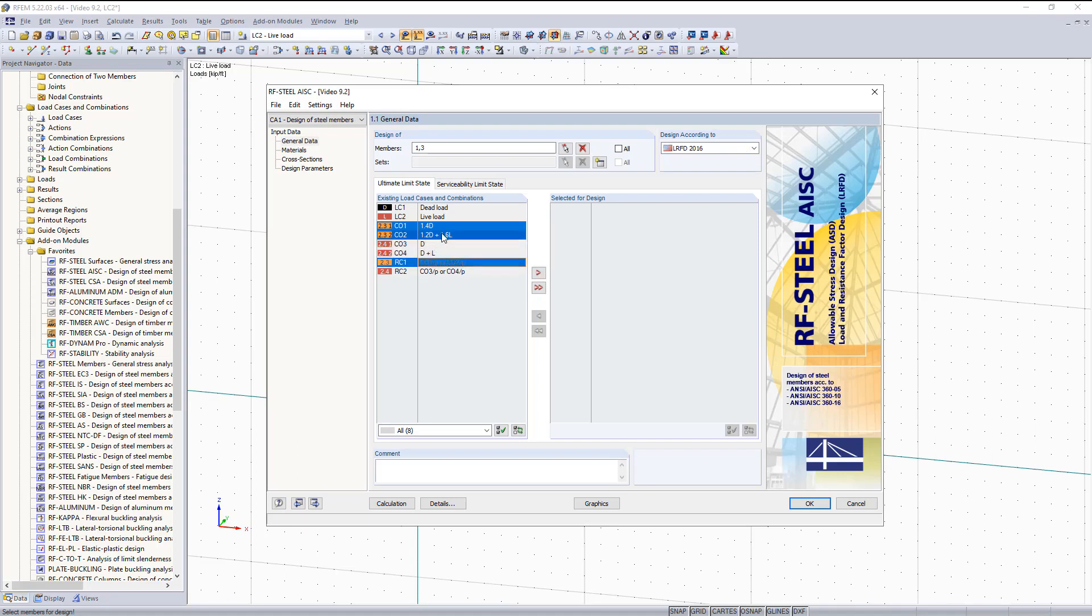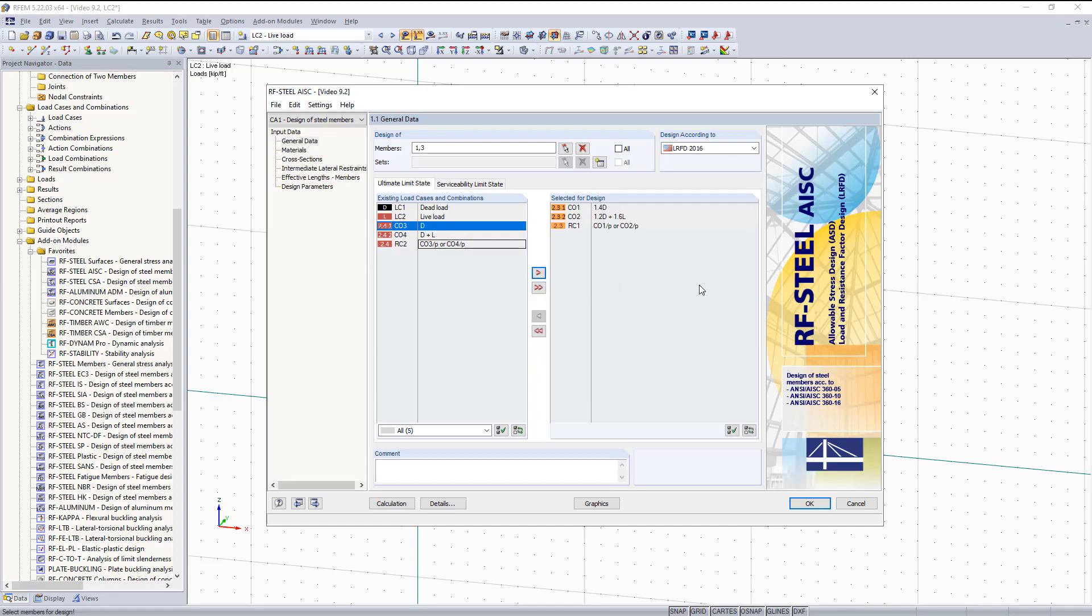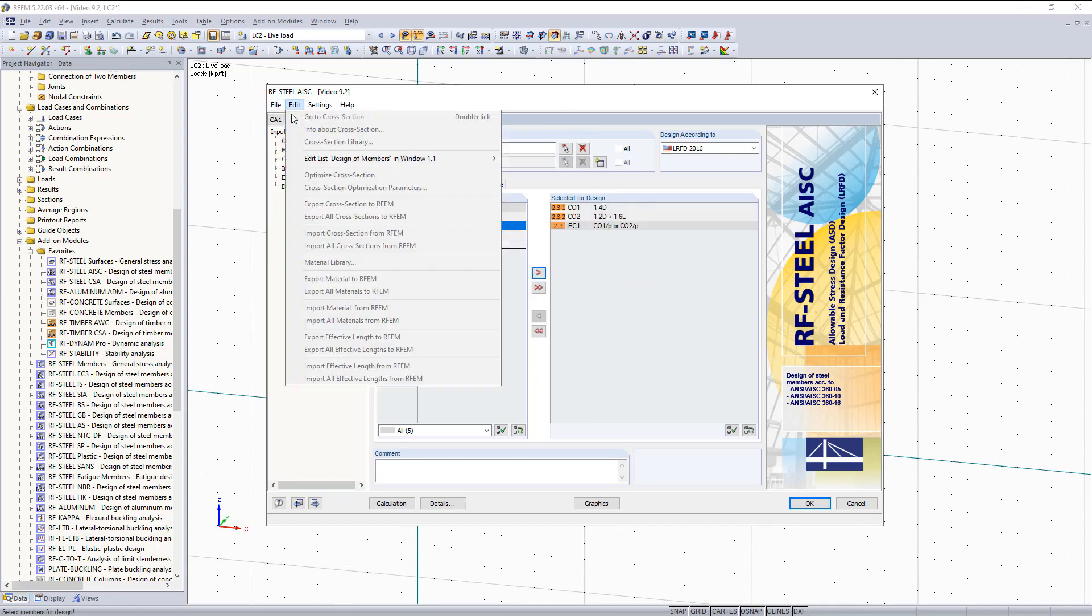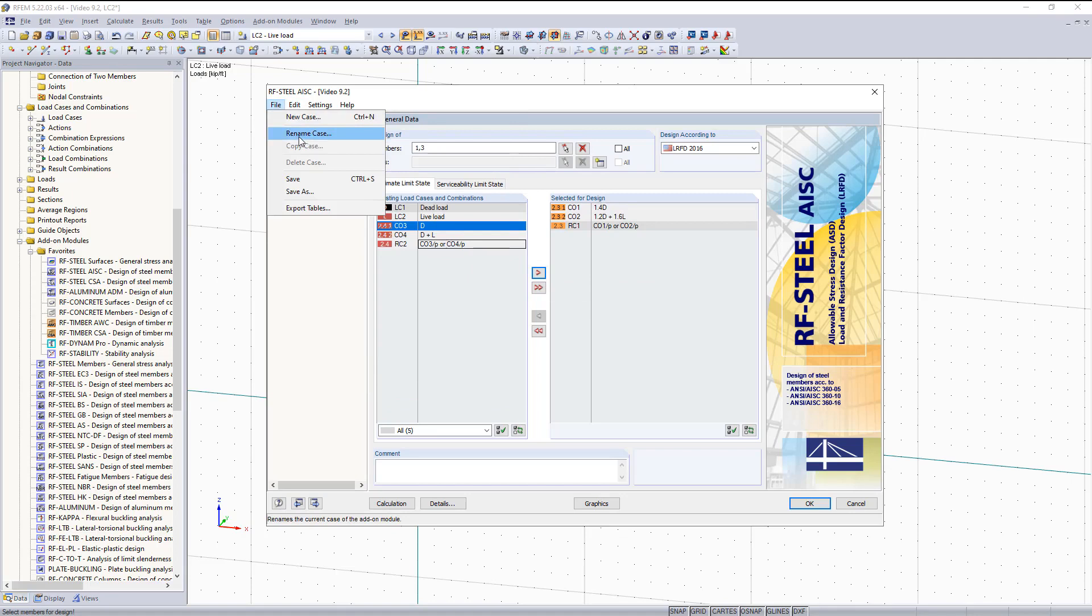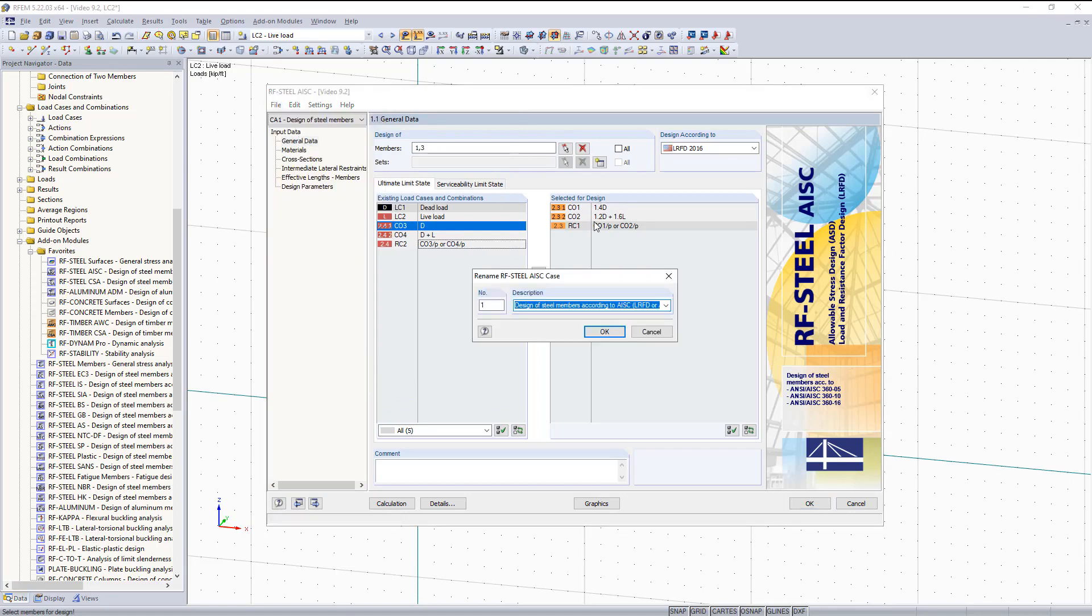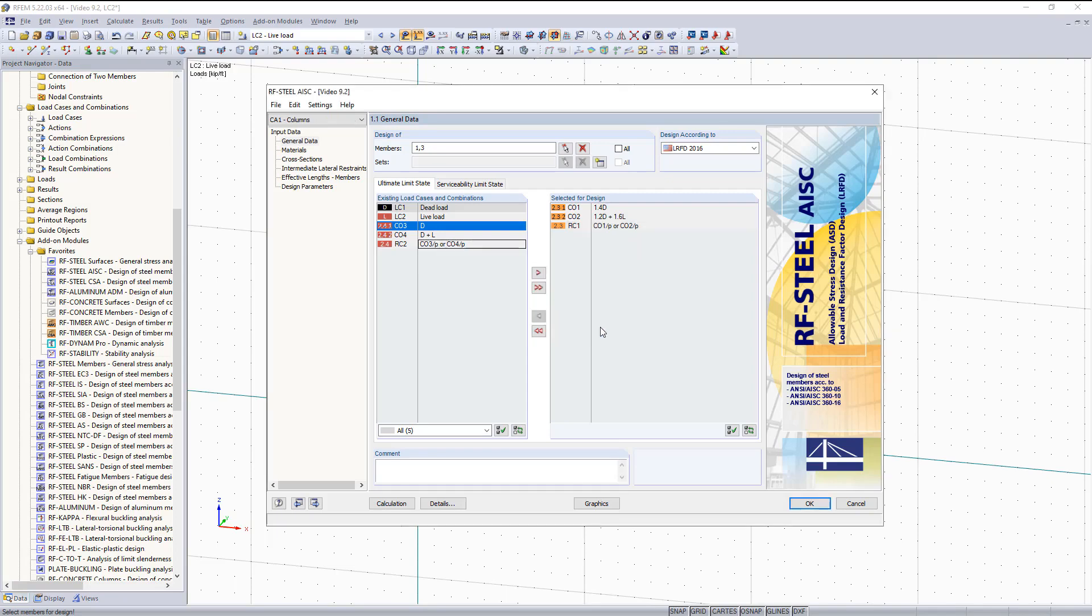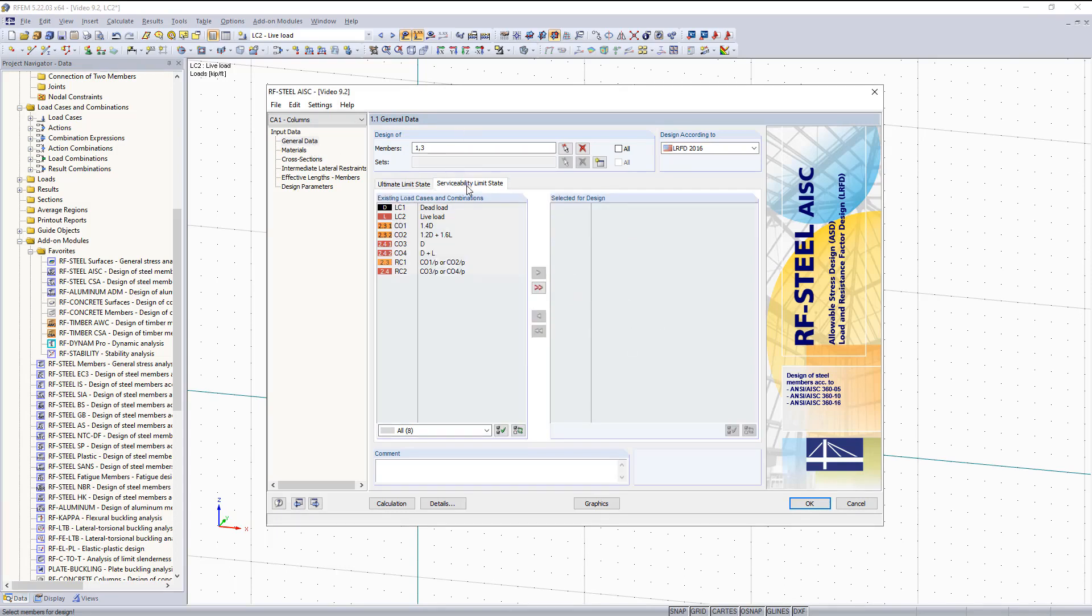Select the load combinations that are only for LRFD, move those over to the right, and then I would like to rename this case columns. We'll click OK. And then basically everything in this general data section is filled out and complete. We're not going to worry about serviceability limit state for the columns.